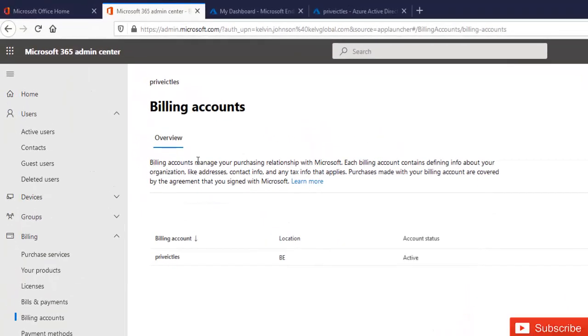So to purchase an extra service of Visio, to add a Visio trial to your account, what you need to do is go to purchase services.